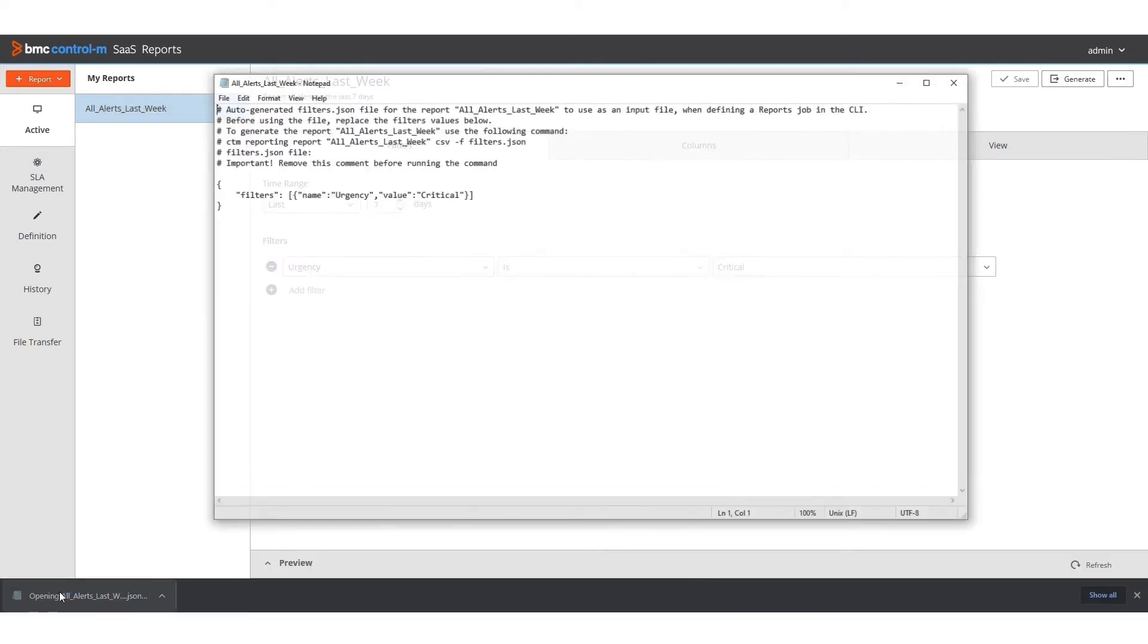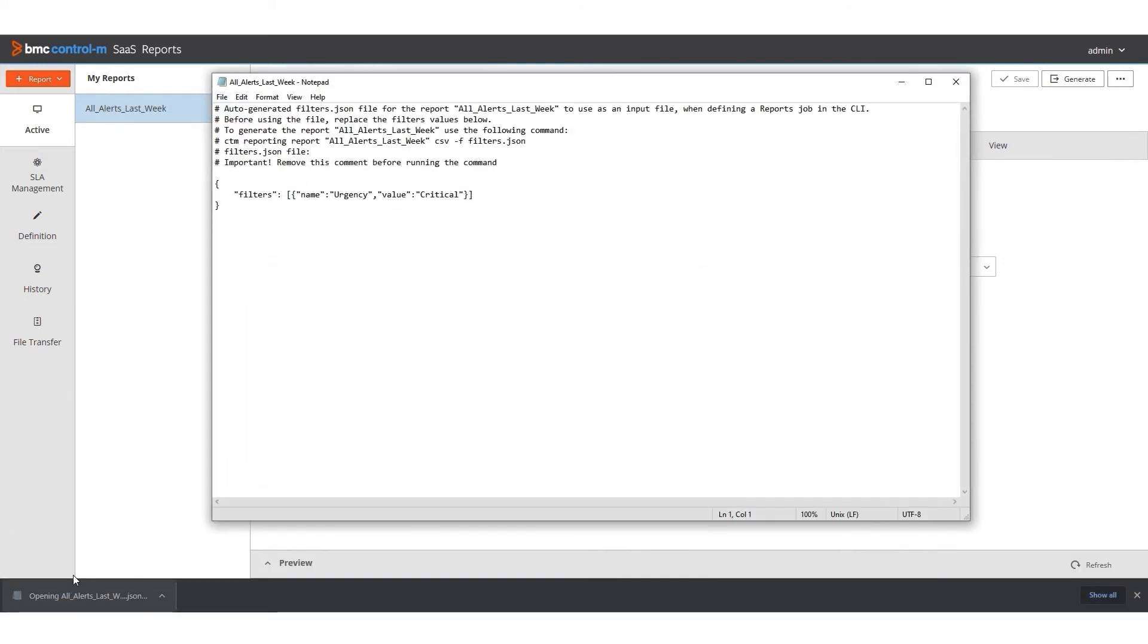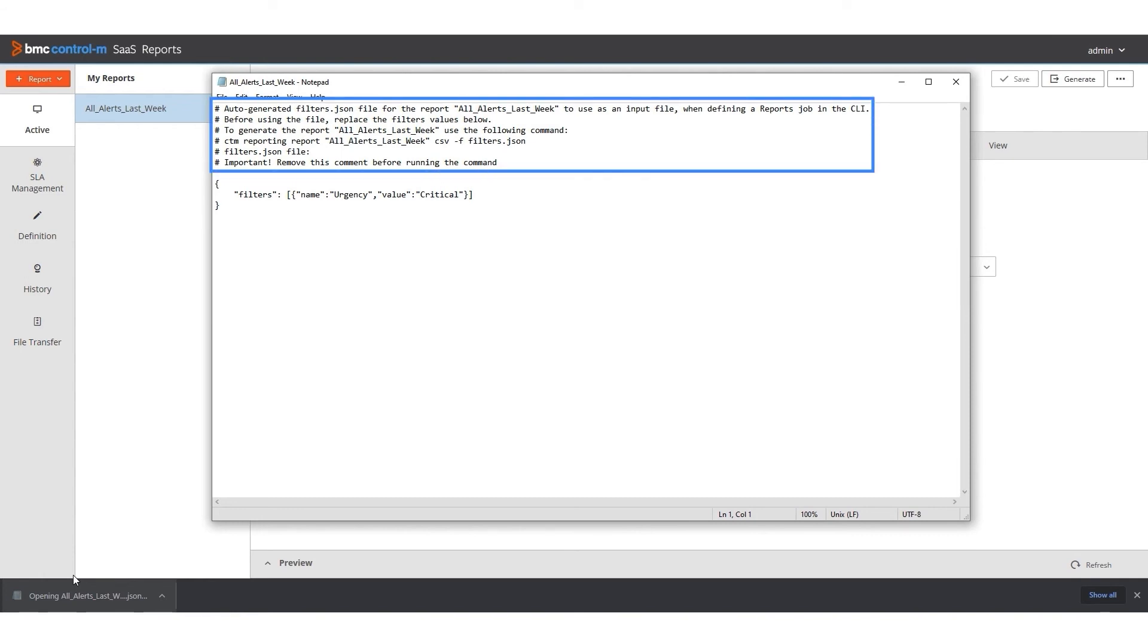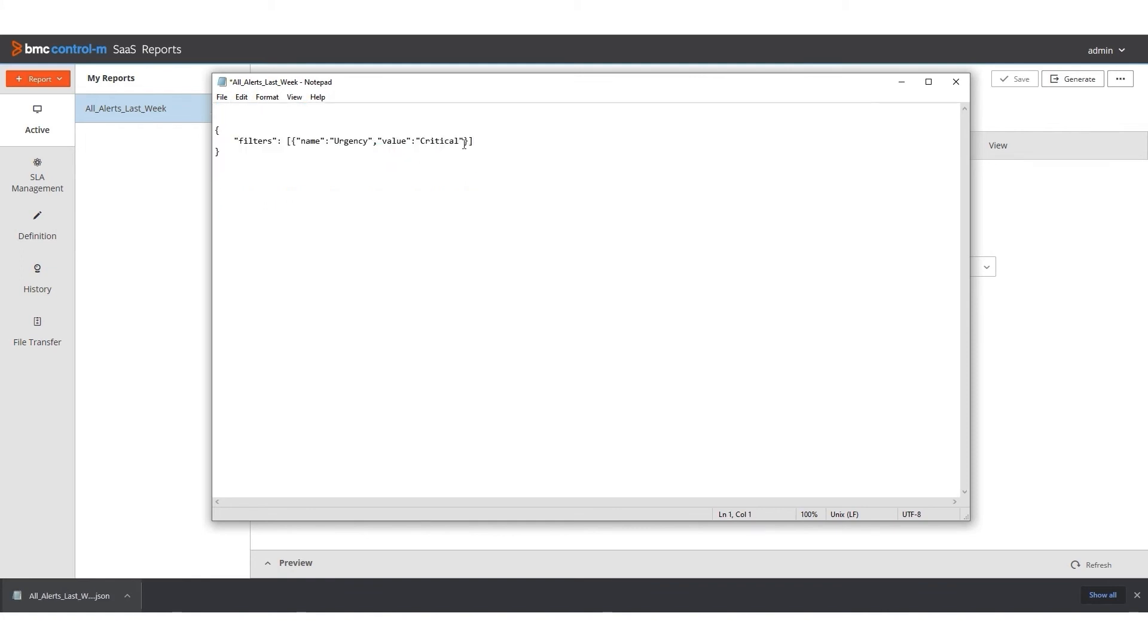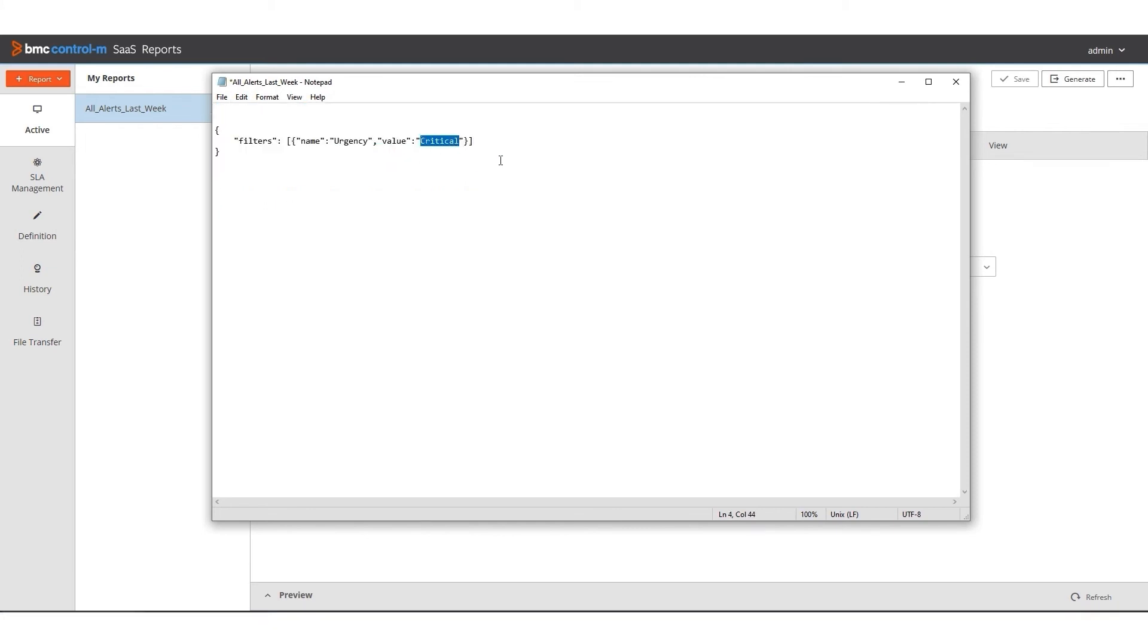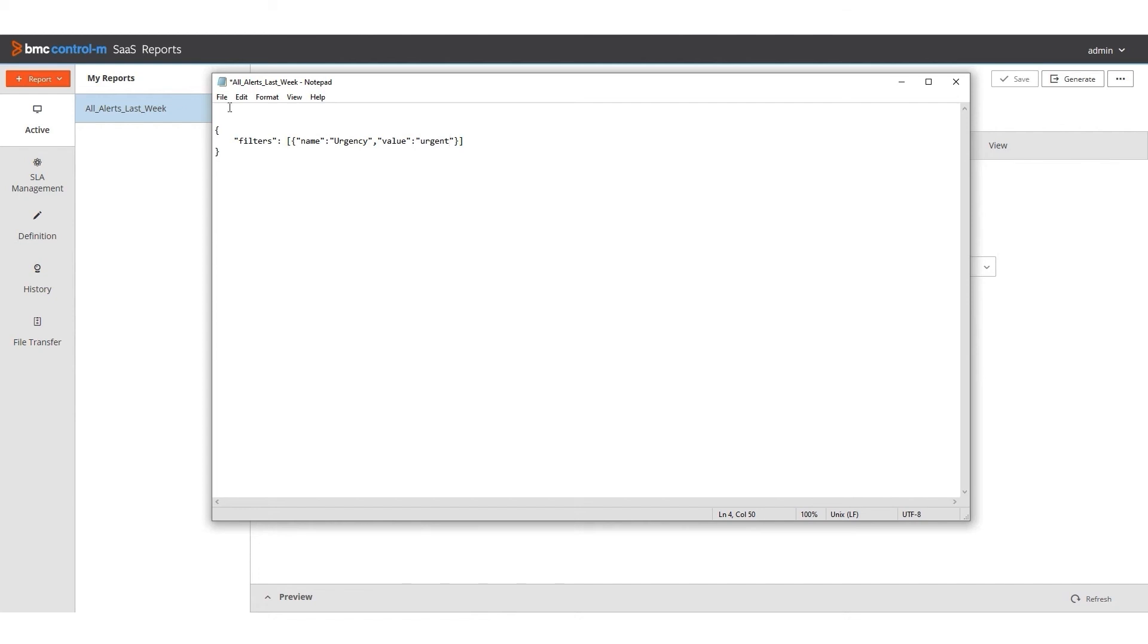I open the file, called AllAlertsLastWeek.json. The file includes instructions about how to run the configuration file. These must be removed before running the file. I delete the text, and then I change Critical to Urgent. Then I save the file in the directory where the CLI will read it.